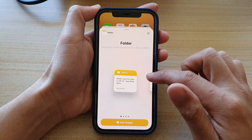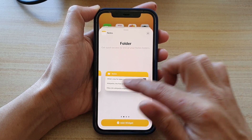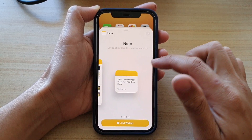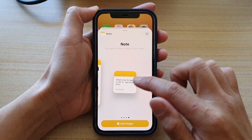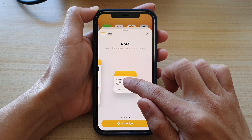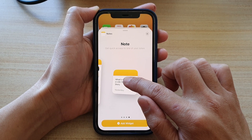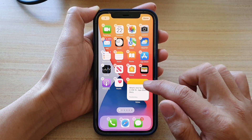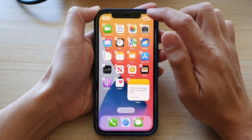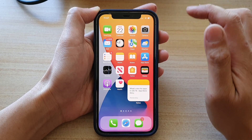Next, swipe across until you see it say note, and then touch and hold and drag the note to your home screen. Next, tap on the done button.